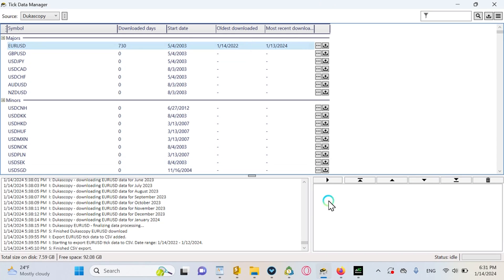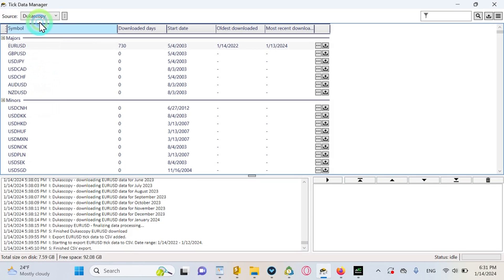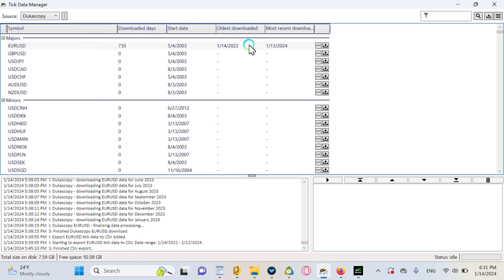And in my opinion you should go for the Ducascopy tick data. You can try out all the other ones as well, or any of them, but in my opinion go for the Ducascopy tick data.